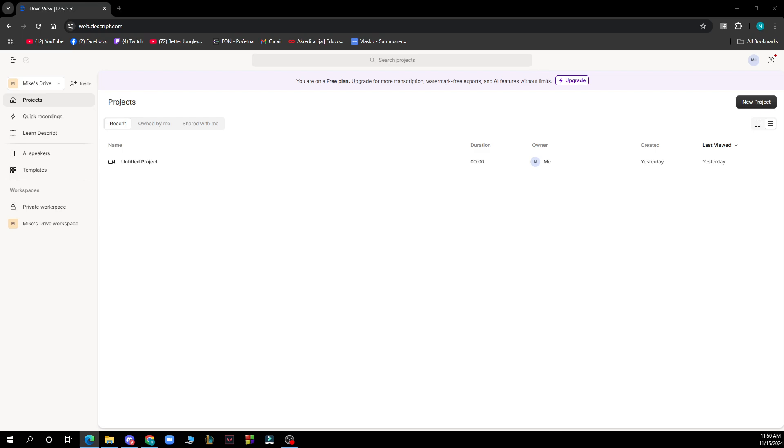The first thing you need to do is go to Google and type in Descript.com or you can download the application. After that, log into your profile or register if you haven't already.